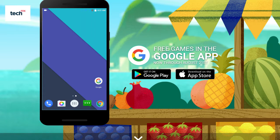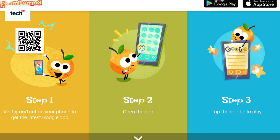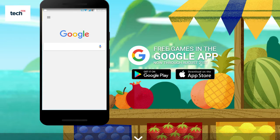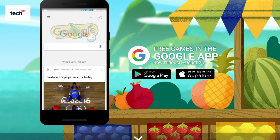Welcome. In this video I am going to show you how you can play the latest Google games from the Google applications. For this you need to visit g.co/fruit from your mobile phone to check whether you are using the latest version of the Google app in your Android smartphone or not. After installing the latest version, just tap on the Google icon and you will be passed through the game.